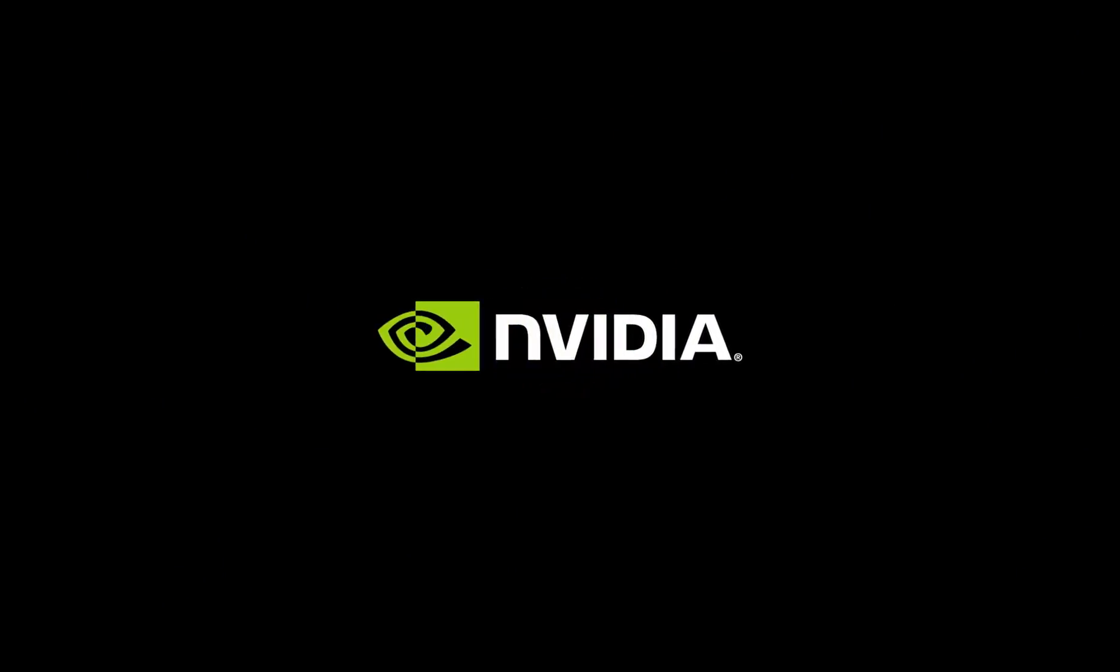If you want to learn more about our software, visit us at nvidia.com/iray.